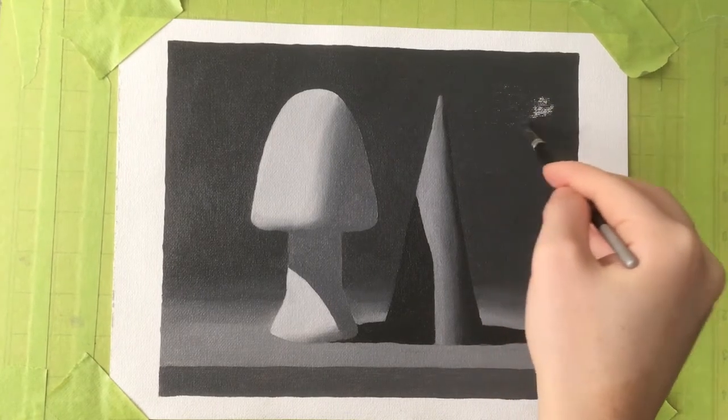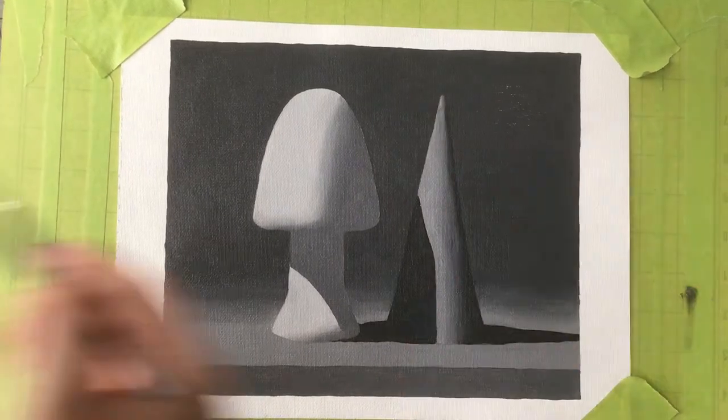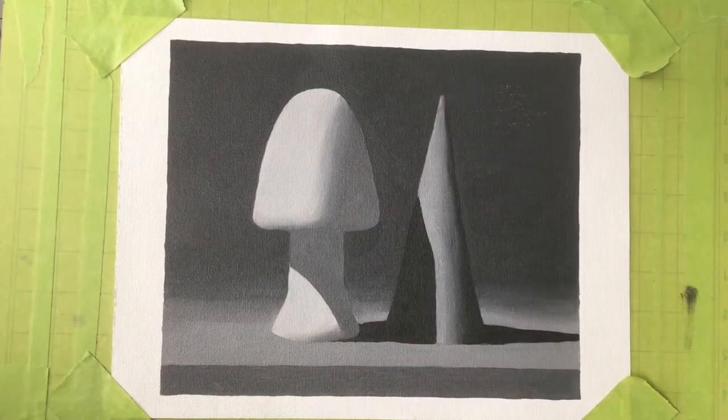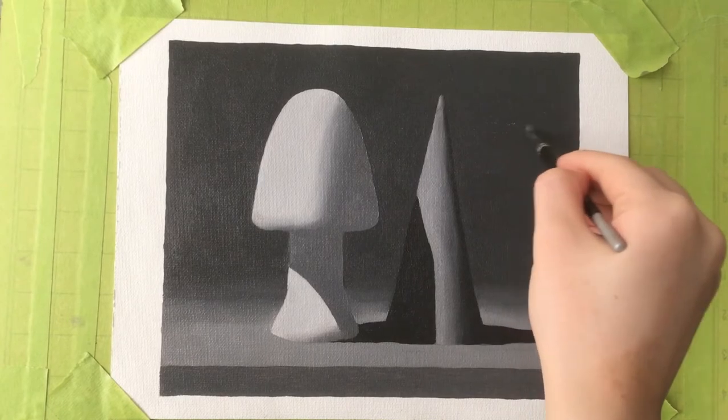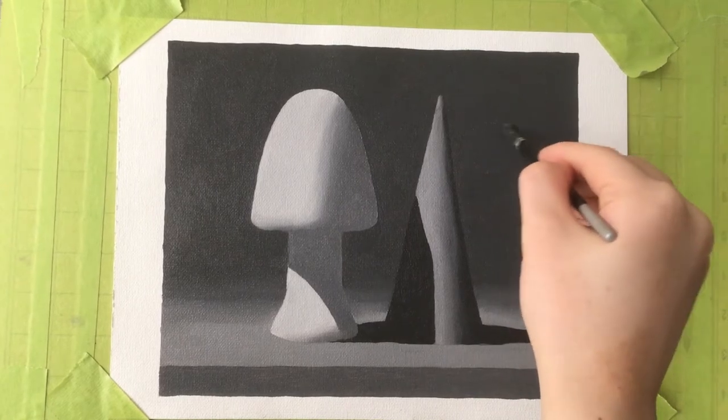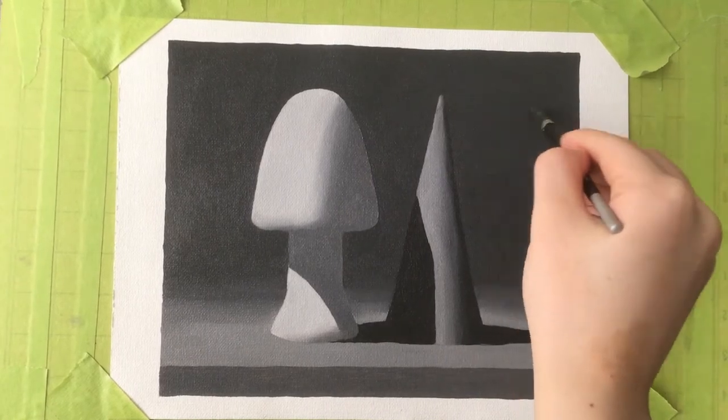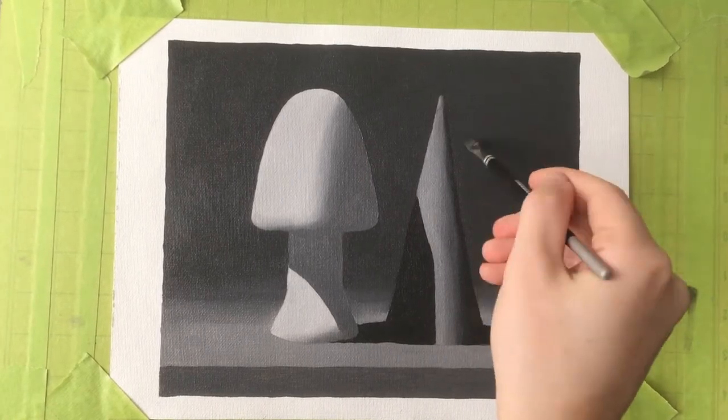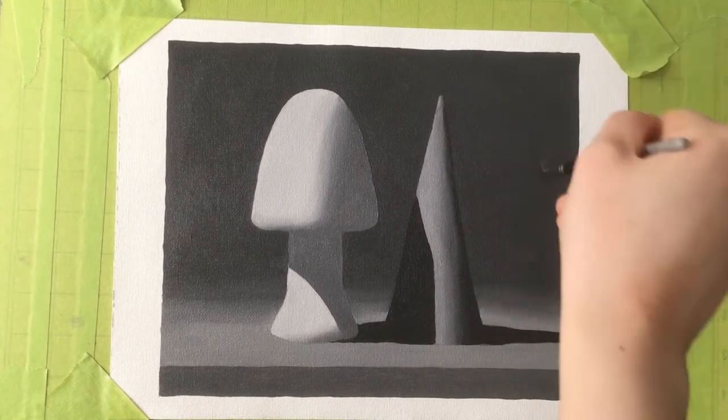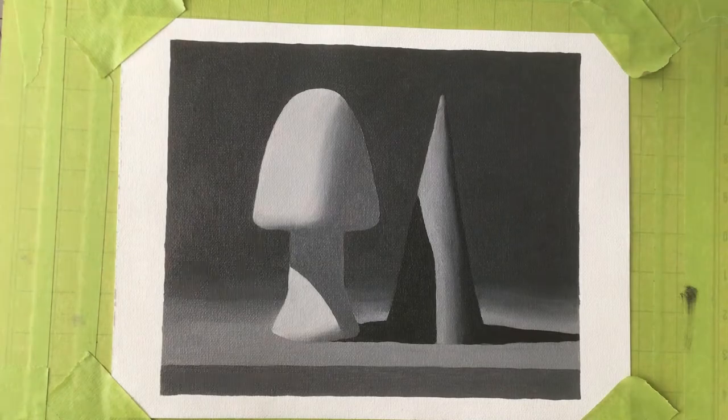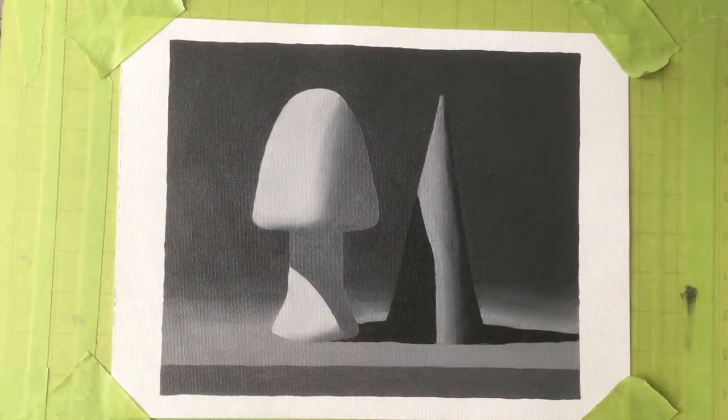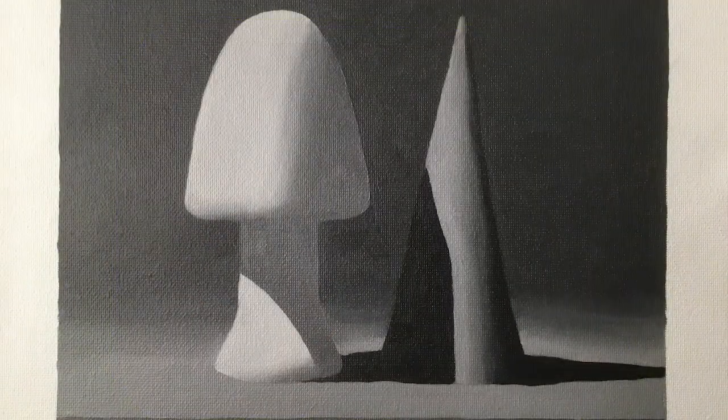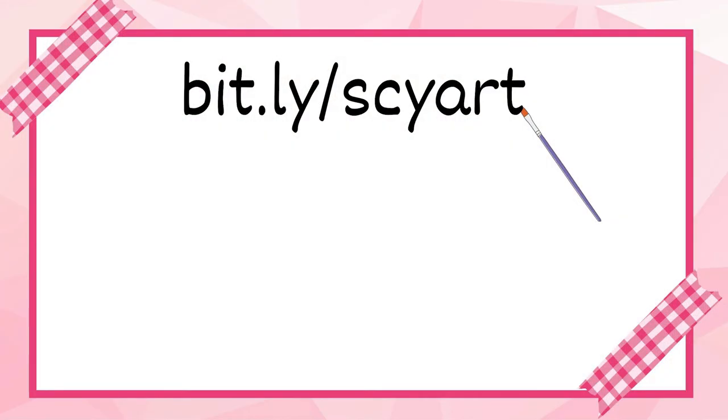So as usual, this is just a very brief summary of everything I did, my thought process, etc. If you want to hear more about how this particular process for this painting went, feel free to check out the blog at bit.ly slash skyart, s-c-y-a-r-t, and I will see you in the next video. Thank you.